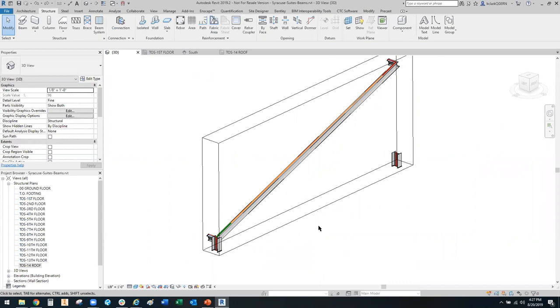I'm going to stop the recording here, and then we will talk about sloping and offsetting beams next.